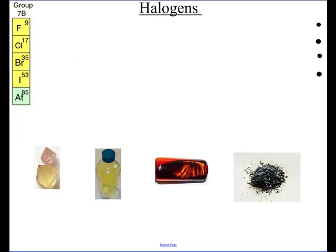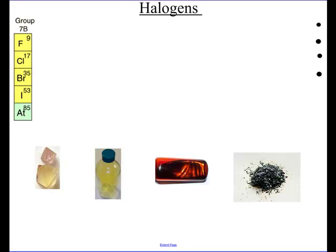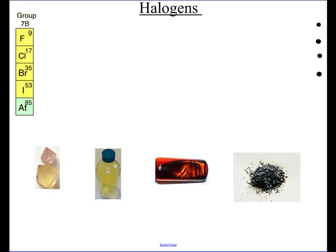Now the halogens — my favorite group. This is Group 17, going through fluorine, chlorine, bromine, iodine, and astatine. Here's an example of each one: fluorine is shown as fluorite crystal; chlorine is a yellow gas; bromine is a brown liquid; and iodine is a purple-black solid — really a cool picture.